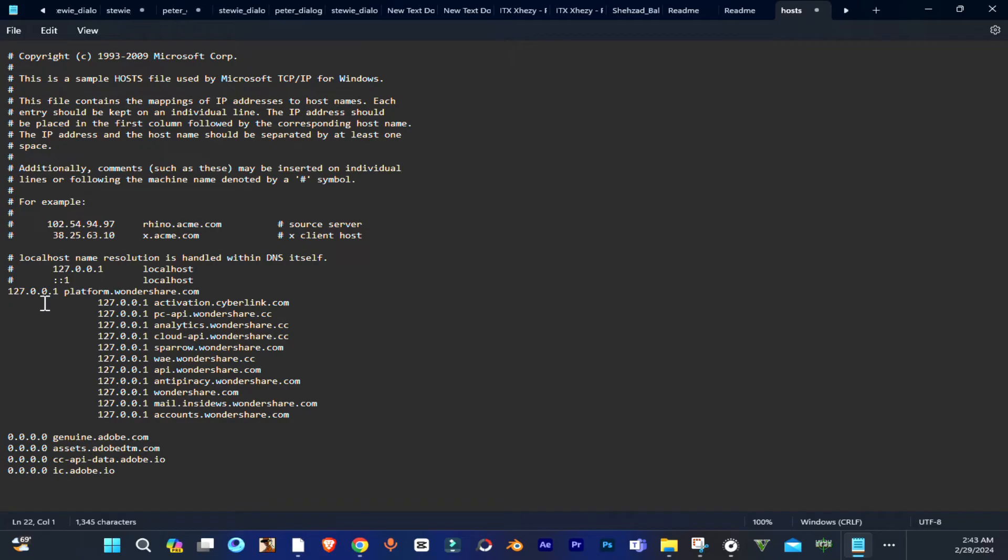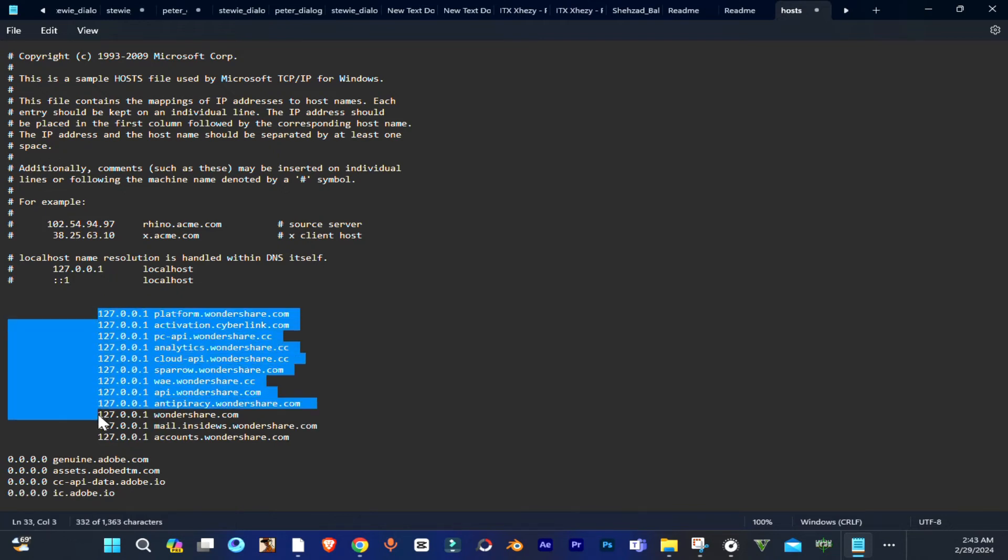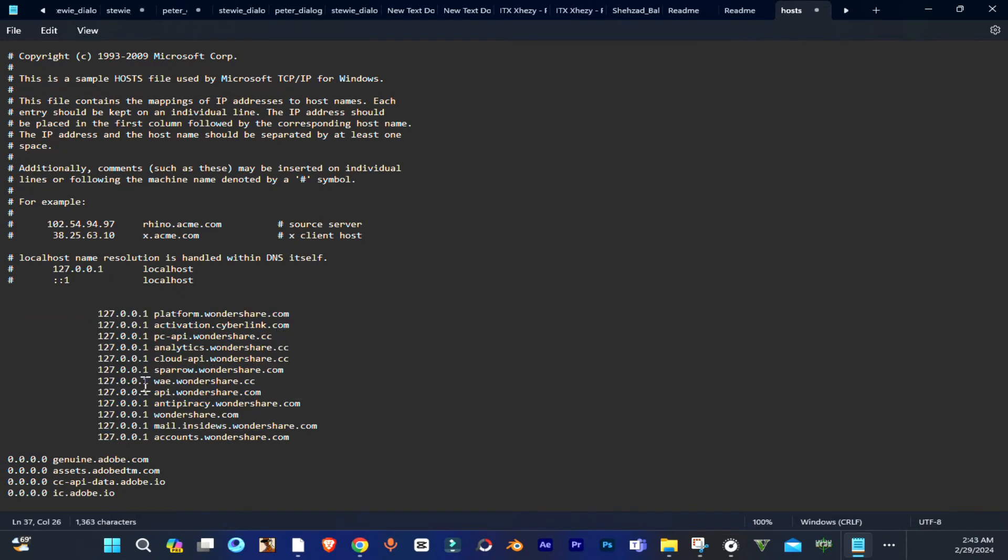And that's it guys, that's all you have to do. Now you just have to save this file in your system and enjoy Filmora.